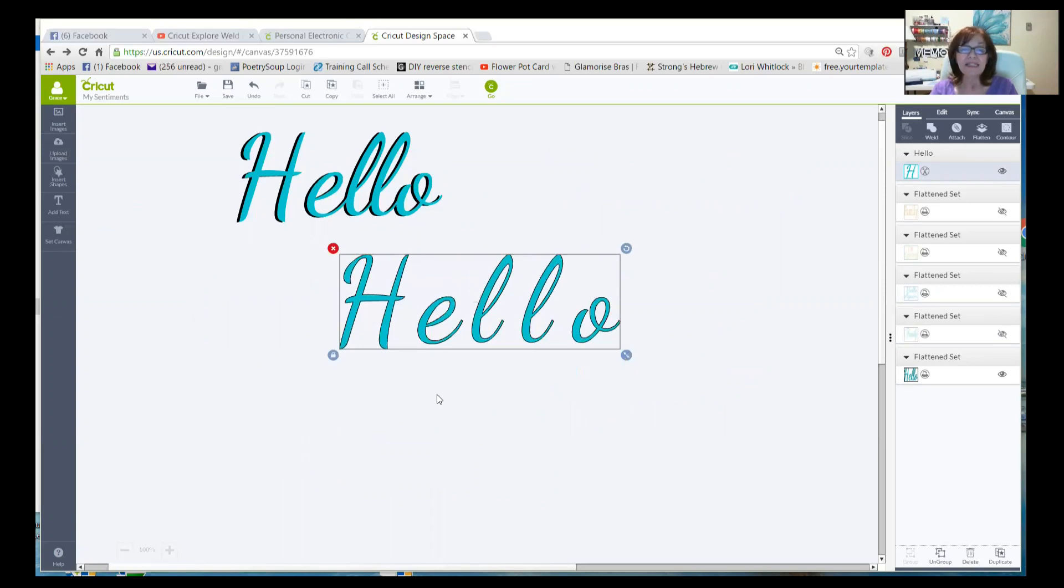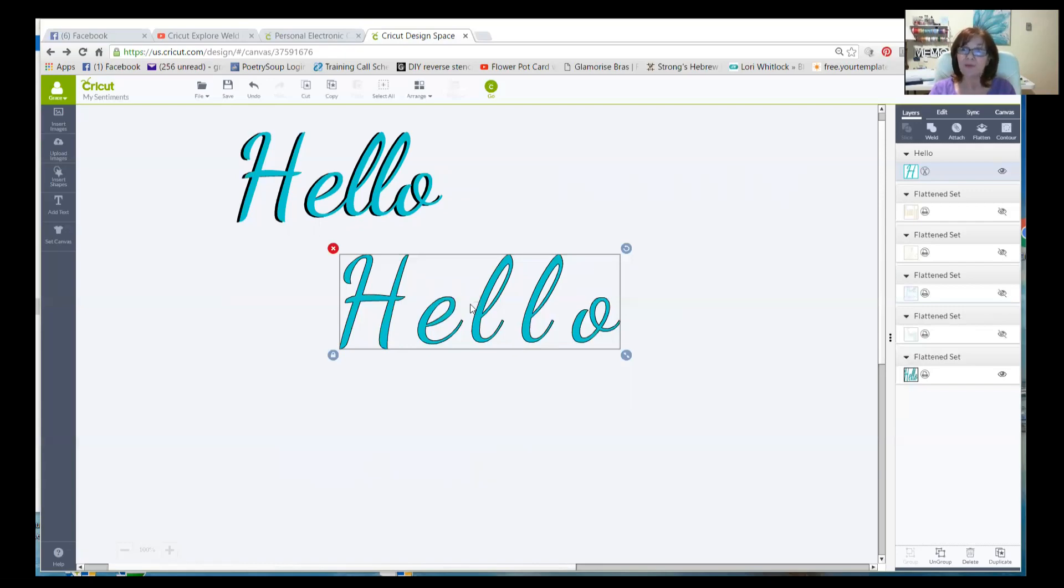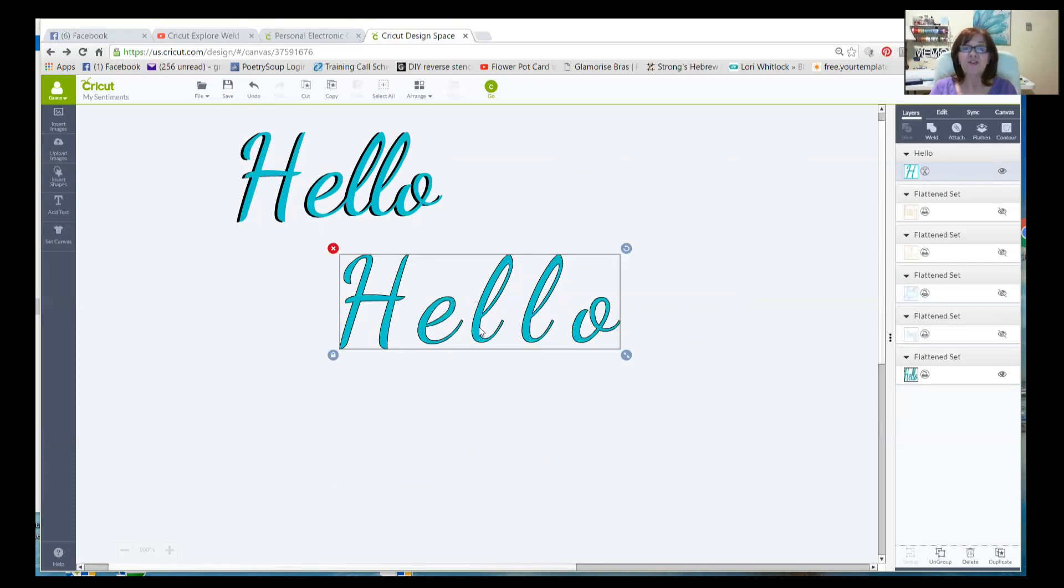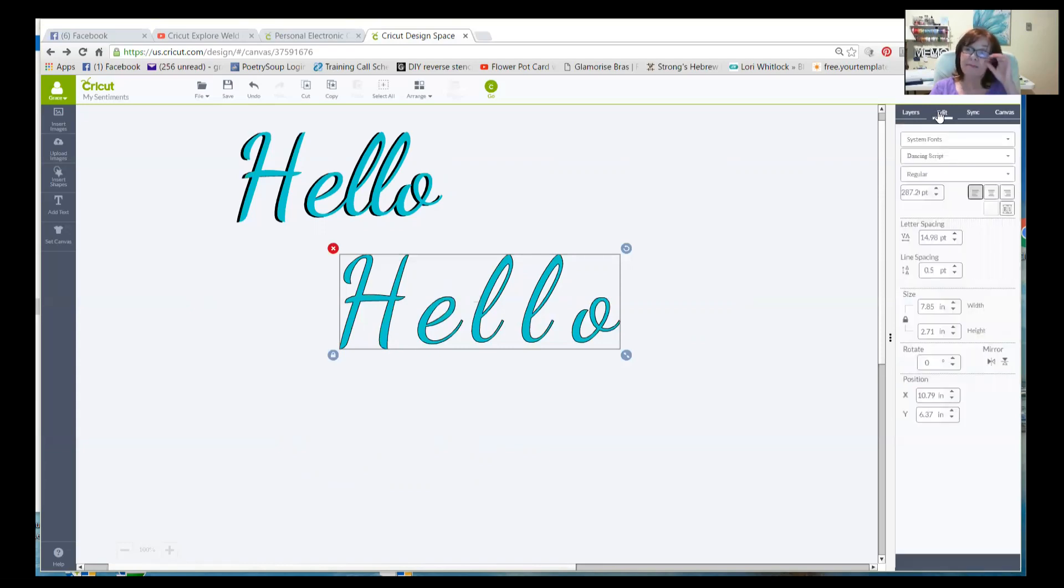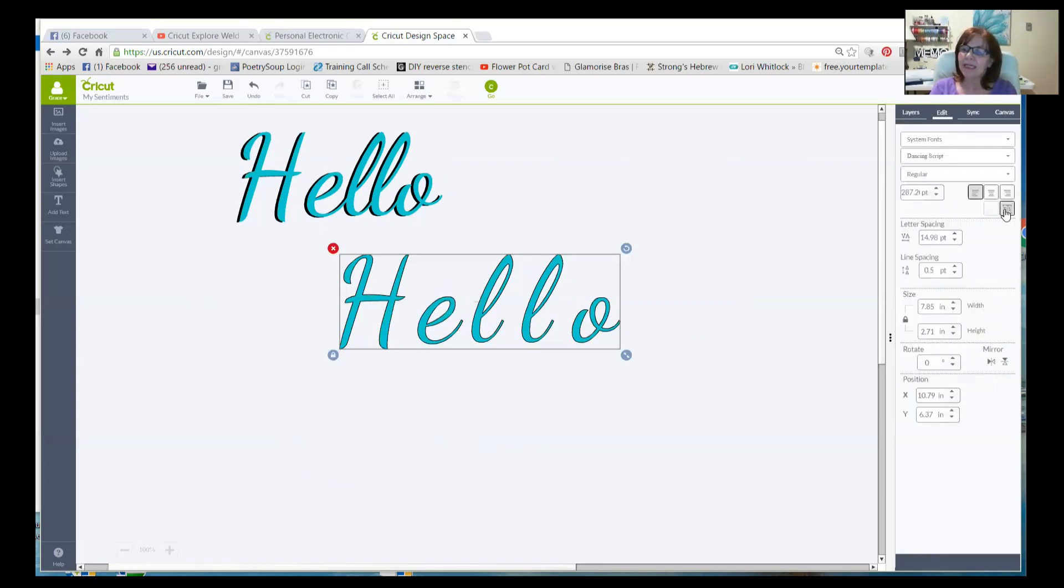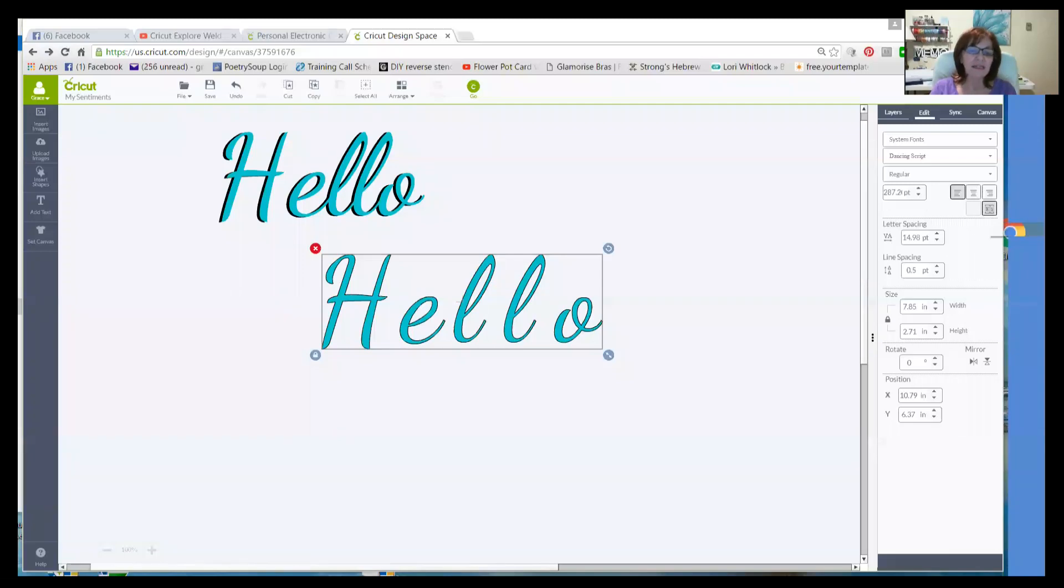And I'll drag it over and I will stretch it nice and big so that we can all see it. And because this is a writing font, not one of Cricut's, mind you, it's one of my own. It is a script font. I'm going to want to connect the letters because, let's face it, that looks silly. So to connect letters, we go over here, we go to the edit menu.